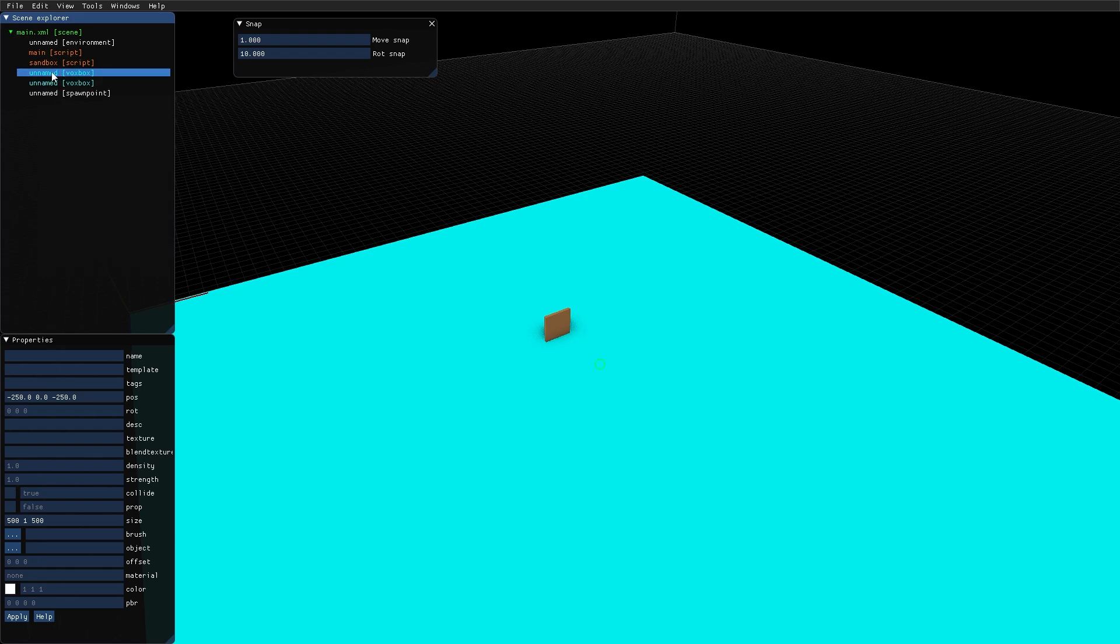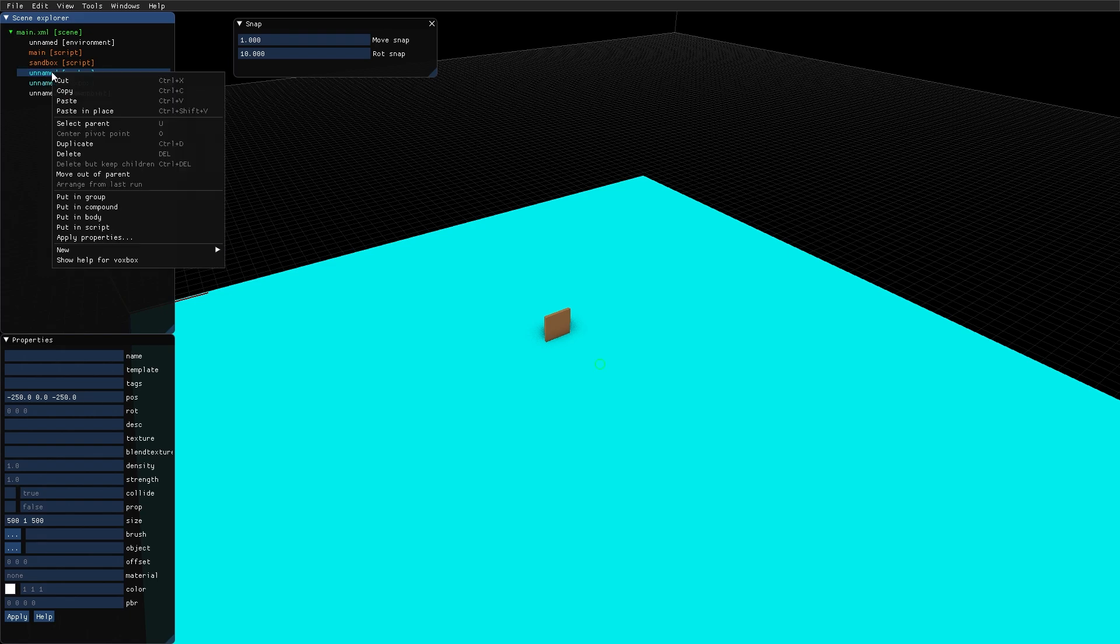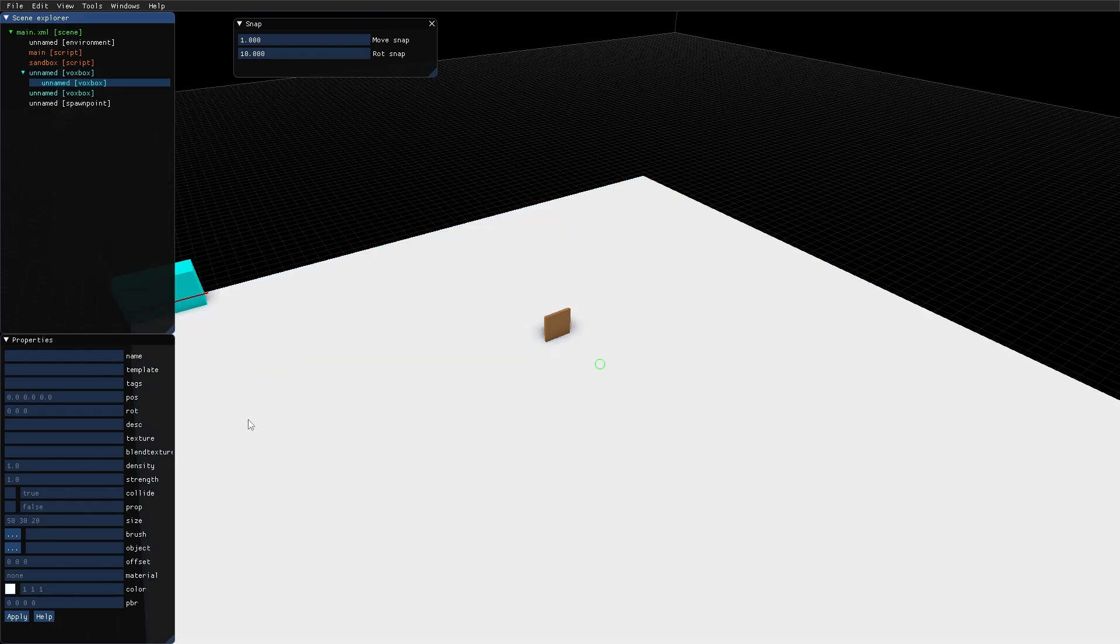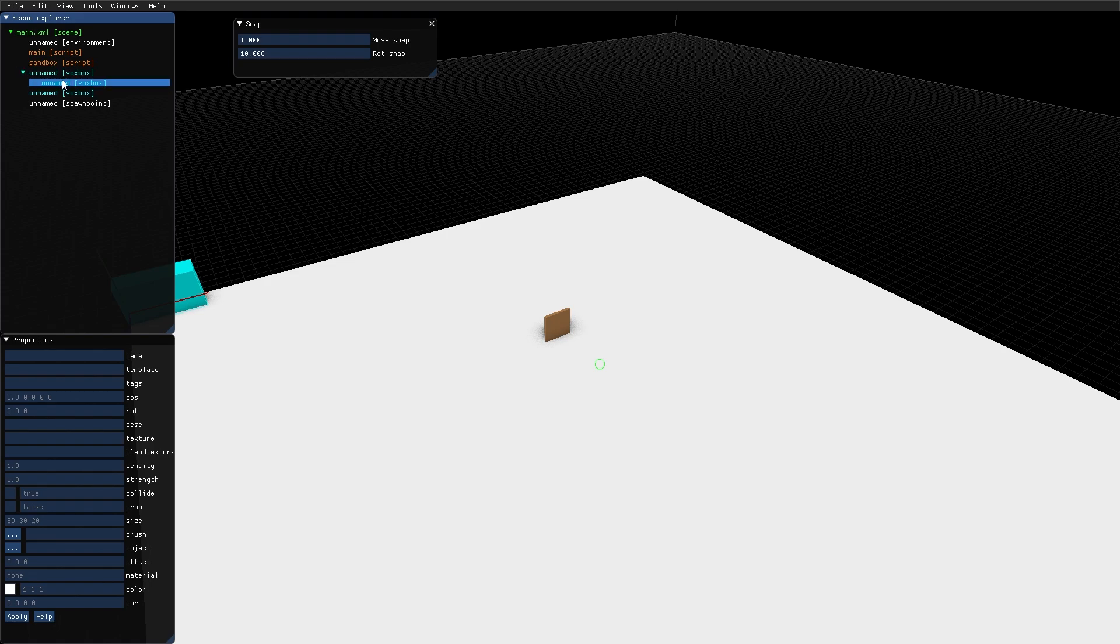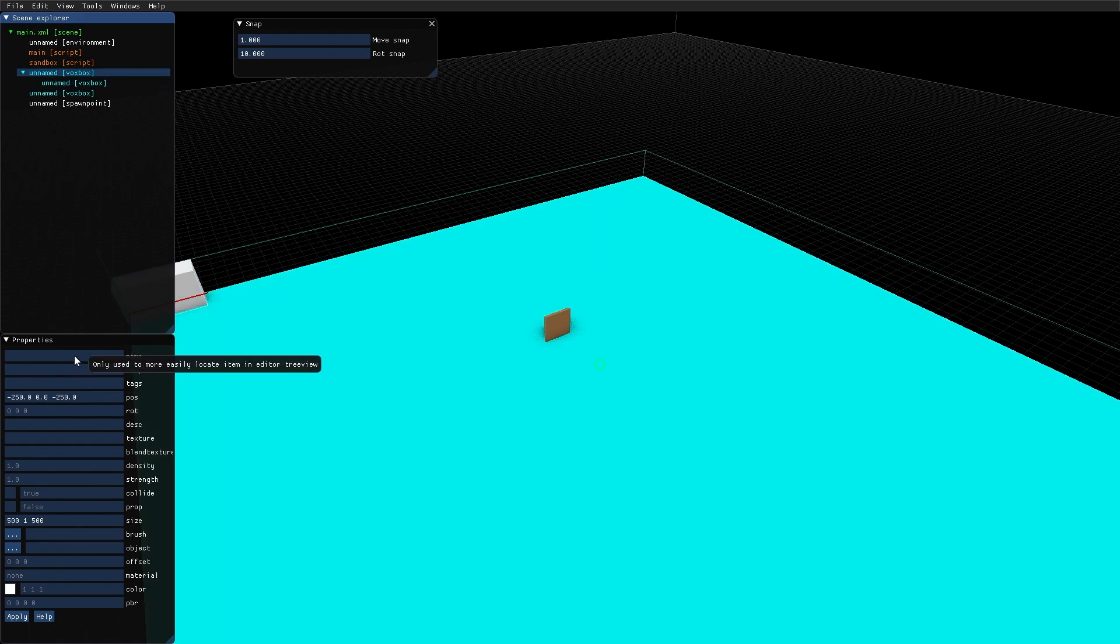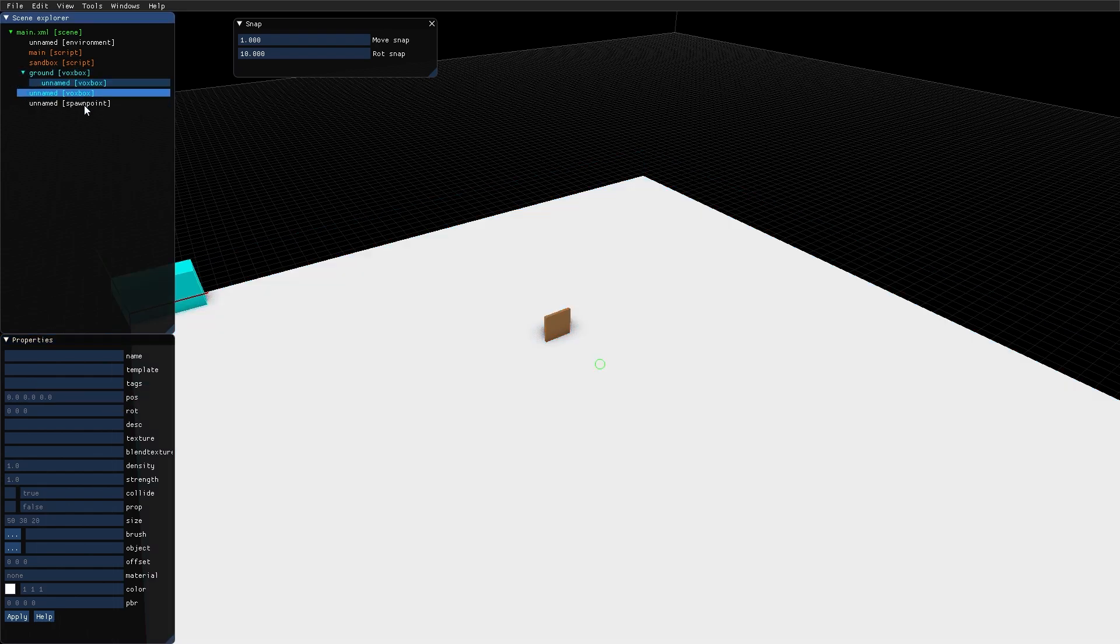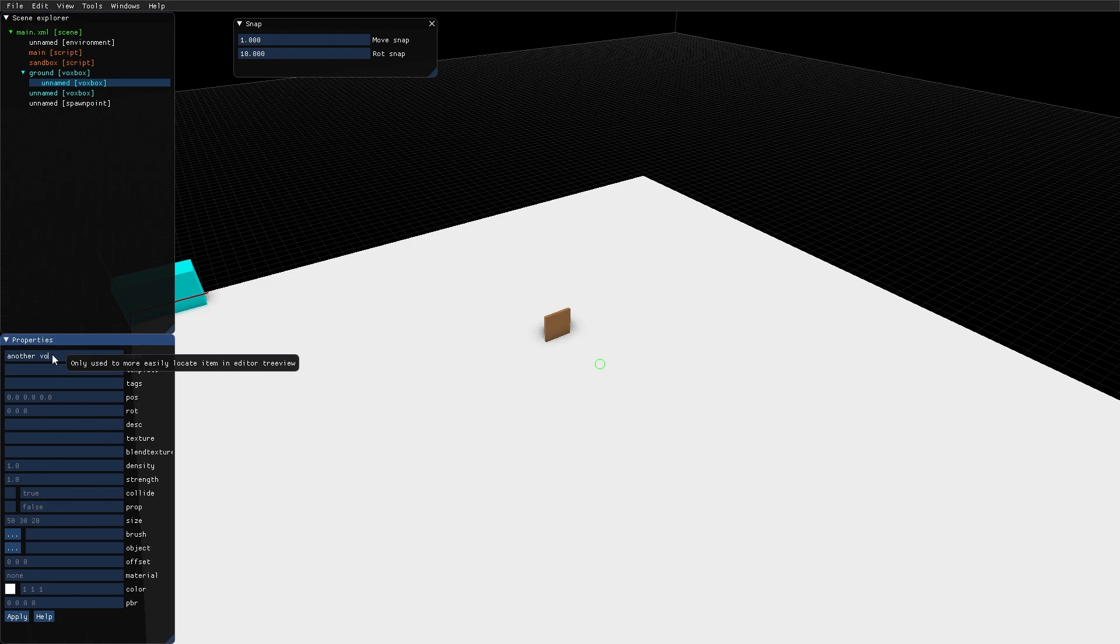So with this VoxBox selected, I right click, select new, and I select a new VoxBox. As you can see, this new VoxBox was added as a child to the previous VoxBox. Let's rename these two for clarity. So now we have ground, and its child, another VoxBox.